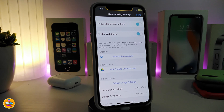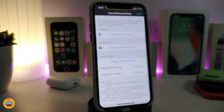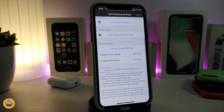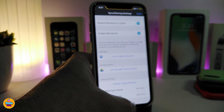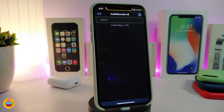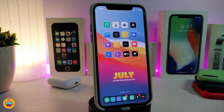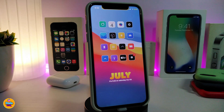If you navigate to the settings of that application, you can link it with Dropbox or Google Drive. You can see options like Dropbox sync mode and Google sync mode. These are some of the things that come under the settings of that application after you download it on your jailbroken device. This tweak is called Audio Recorder XS.